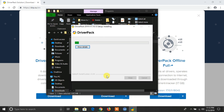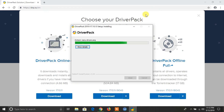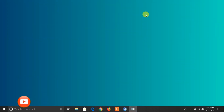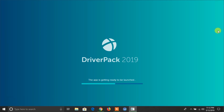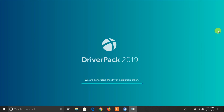I already downloaded that file, so double-click on it to run and install this software. After it's installed you will see this type of screen on your PC. Now wait for it to load — it will take some time. Now it has been loaded.